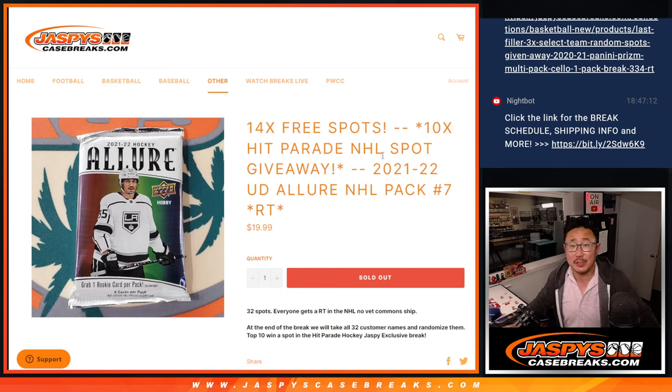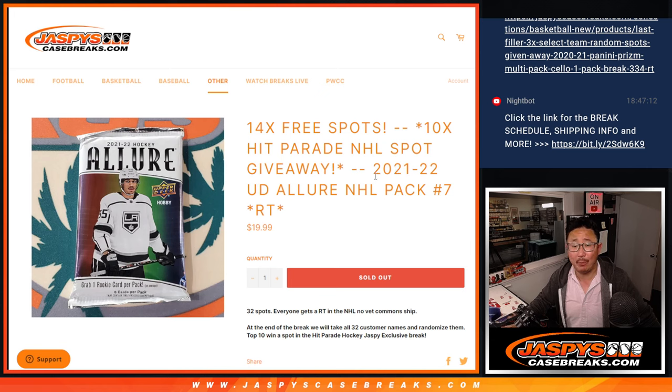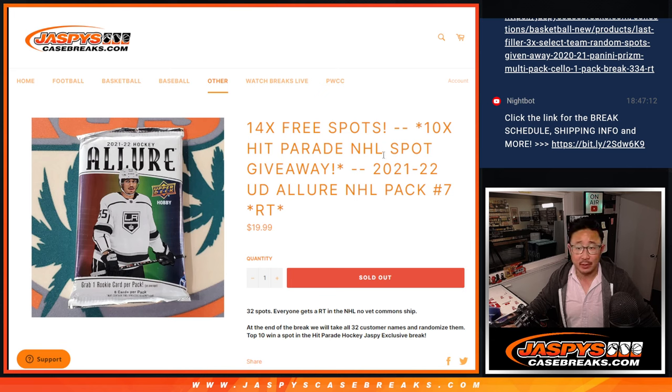Hi everyone, Joe from Jaspy's CaseBreaks.com coming at you with a pack of 21-22 Upper Deck Allure Hockey, pack break number seven. We've got a few different dice rolls happening here.